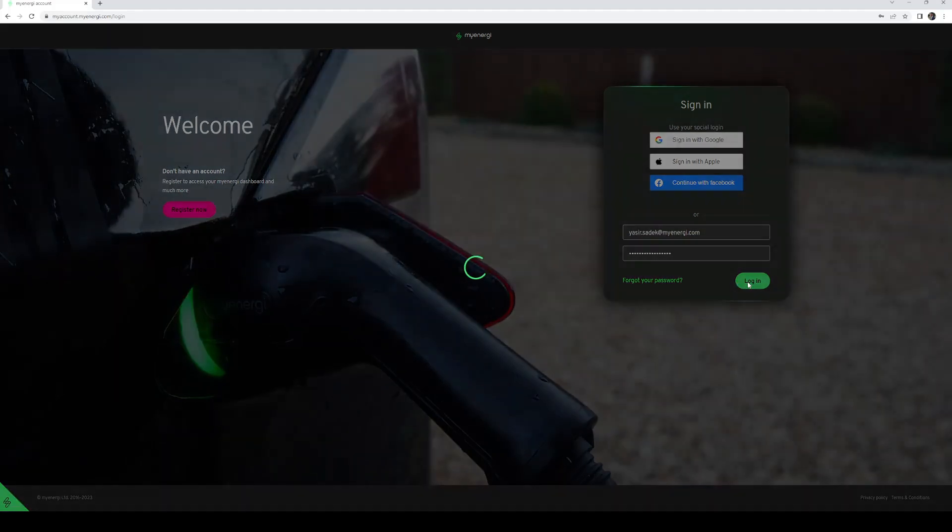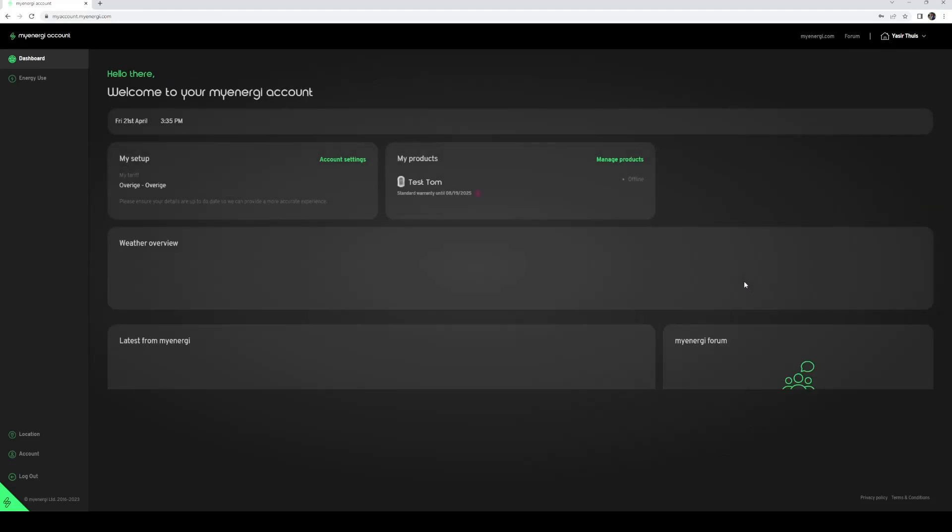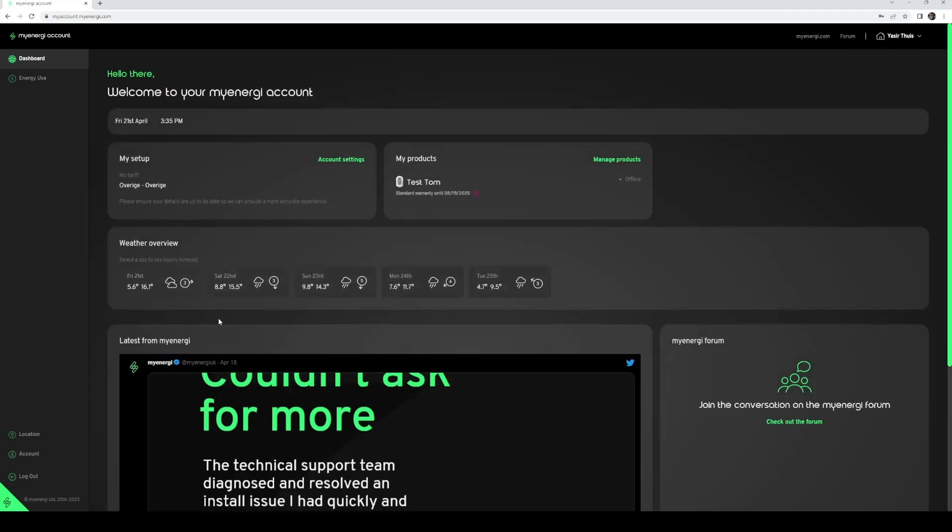Make sure that your account details are filled in as completely as possible. Don't forget to add your car.